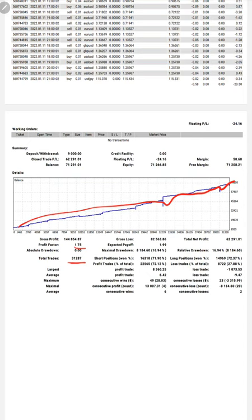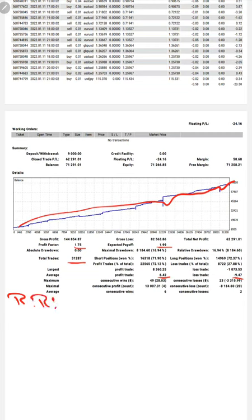Expected payoff is 1.99. Average profit and loss is 6.42 and 9.47, which means the risk reward ratio is 1 to 0.66.